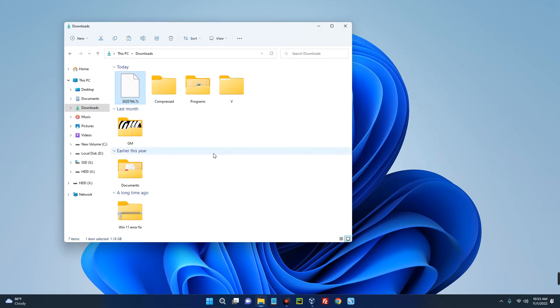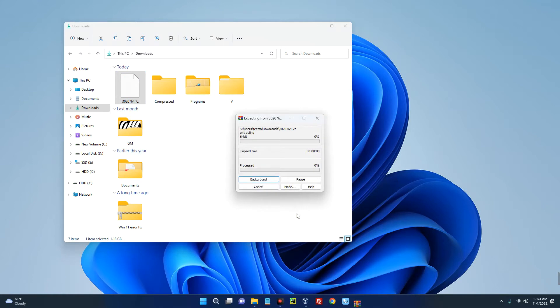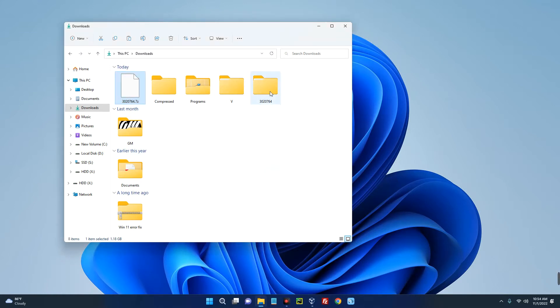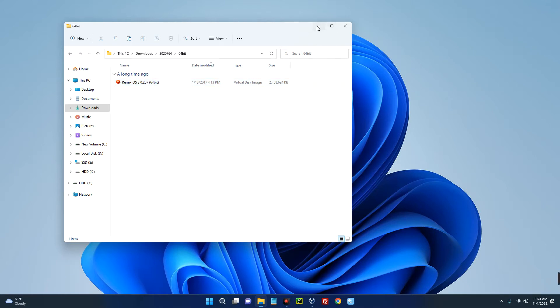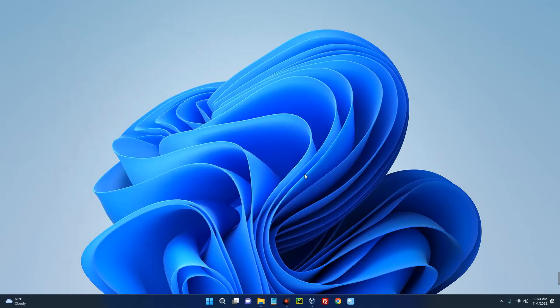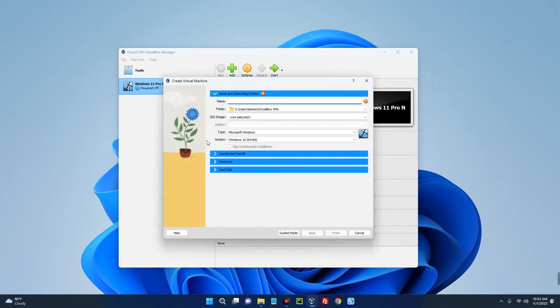You can actually use any other file extractor. Now this is the extracted folder, open it. 64-bit, and you can see Remix OS, the version over here. Now open your VirtualBox after installing it and then click on New up here. Let's call this Remix OS.